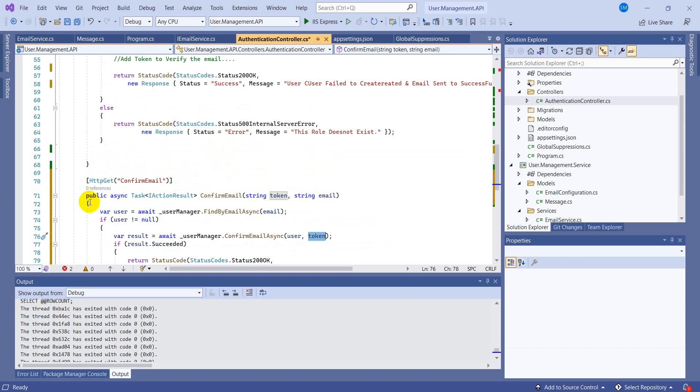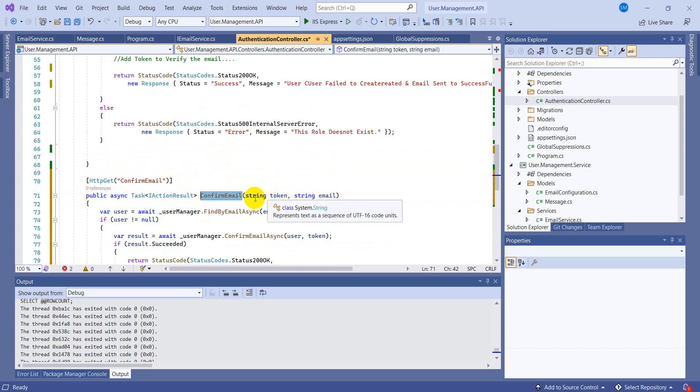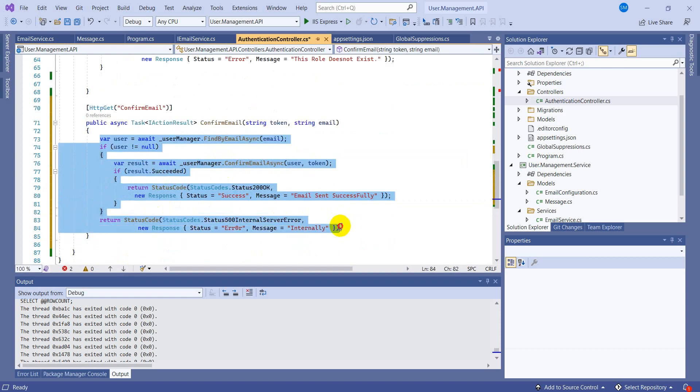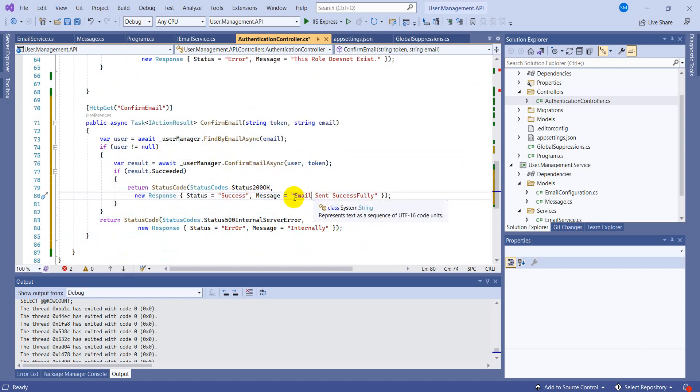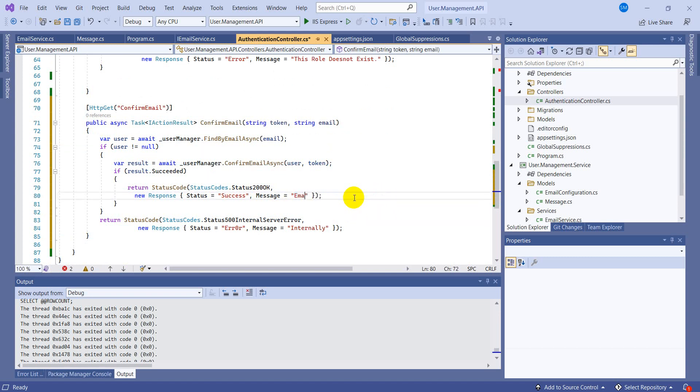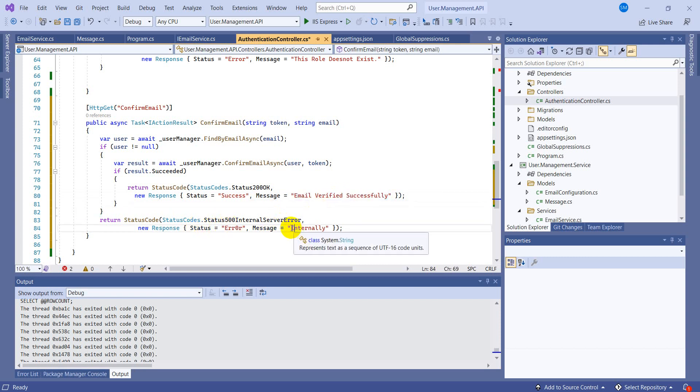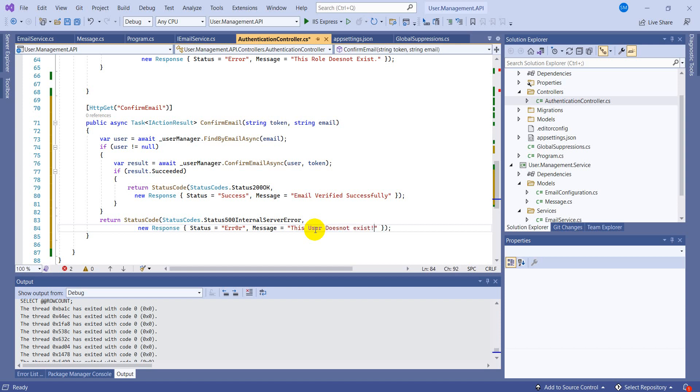So far we have not written the code for generating the token. We will be writing - basically this action will be hit when you send the email. In the email there was a link of this action, so when you click on that link this action will get triggered and all these lines of code will get executed.